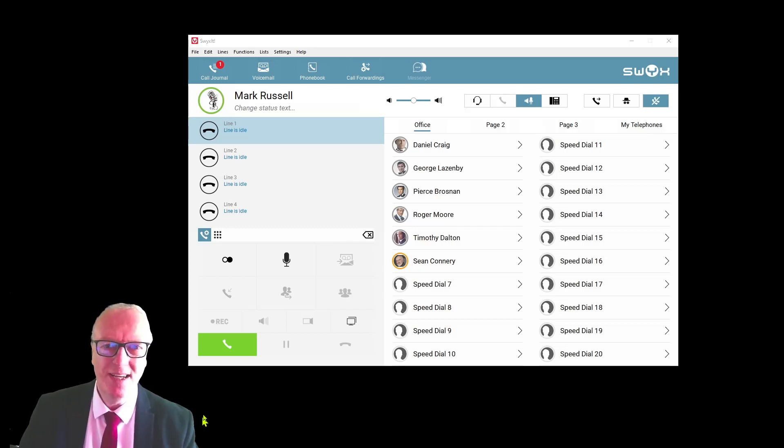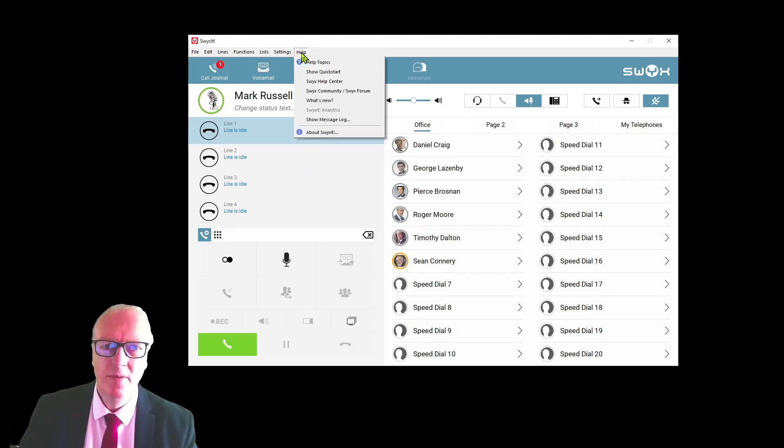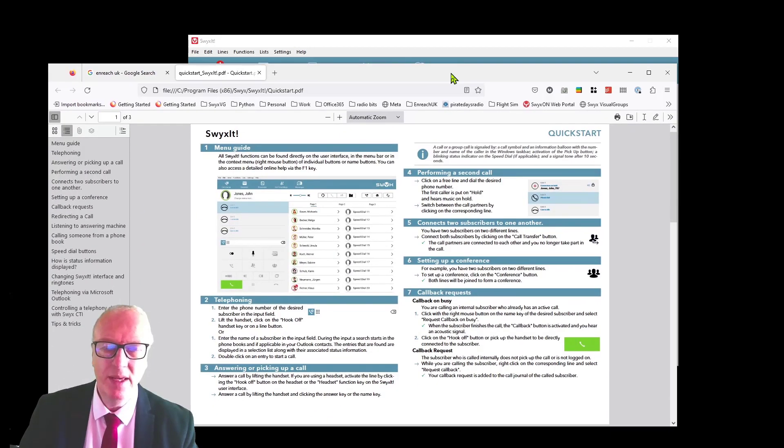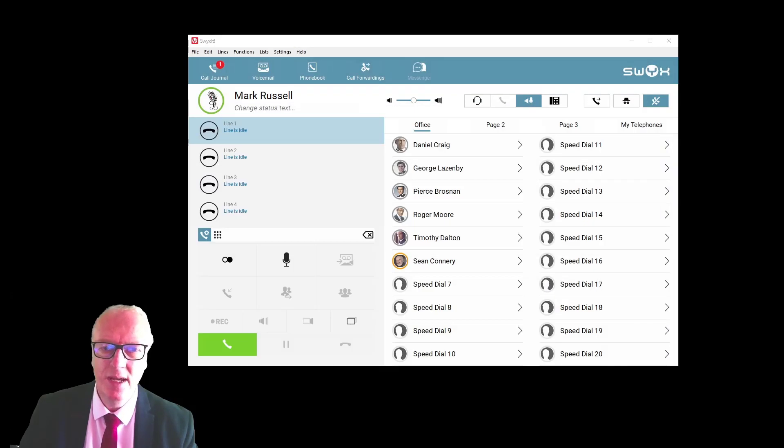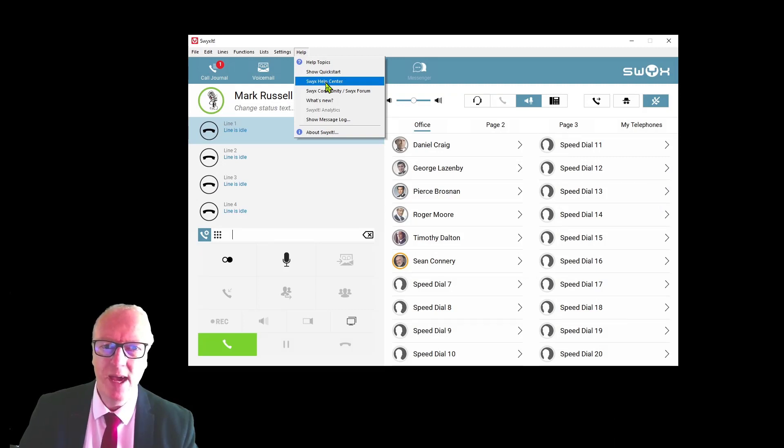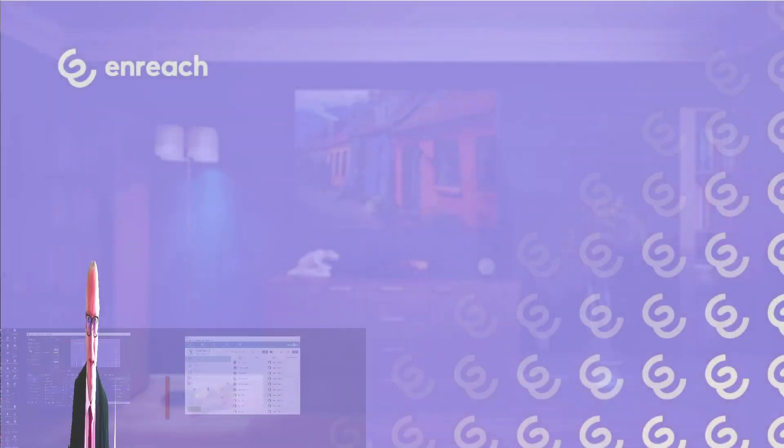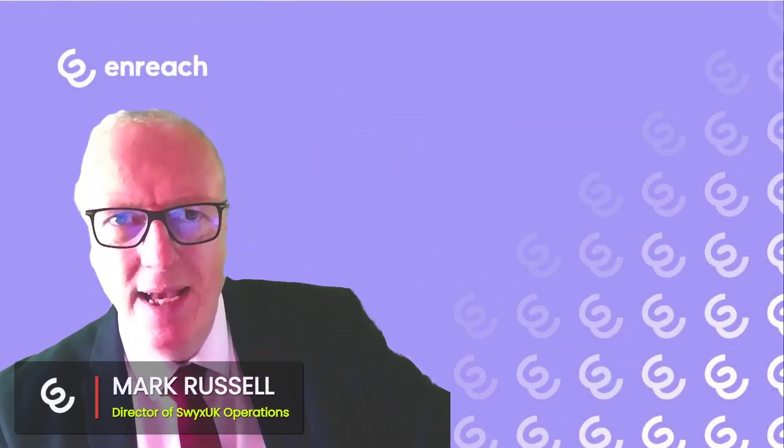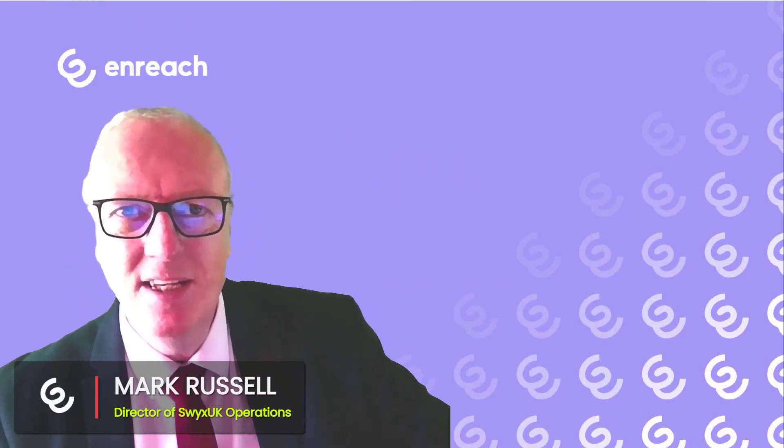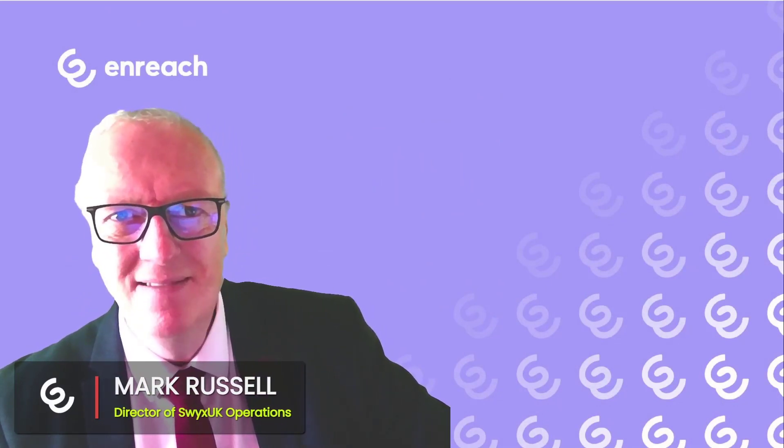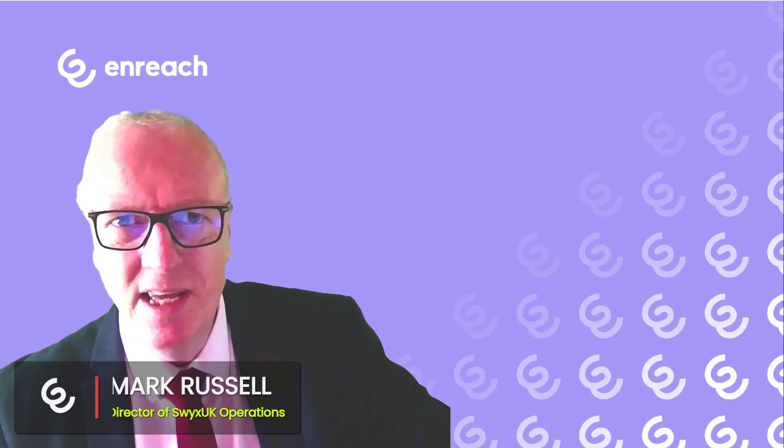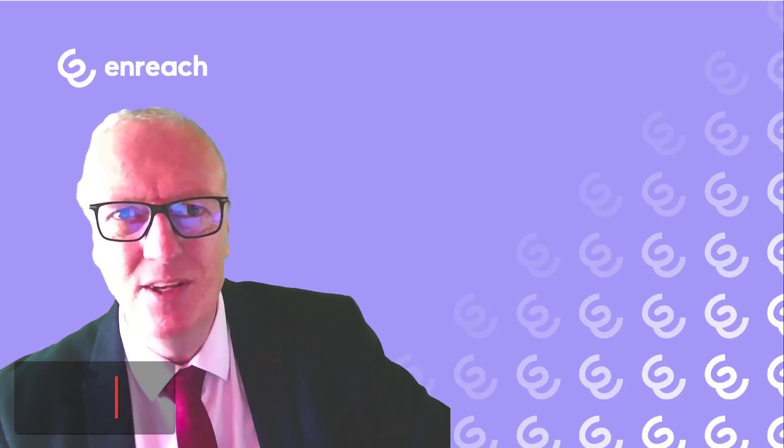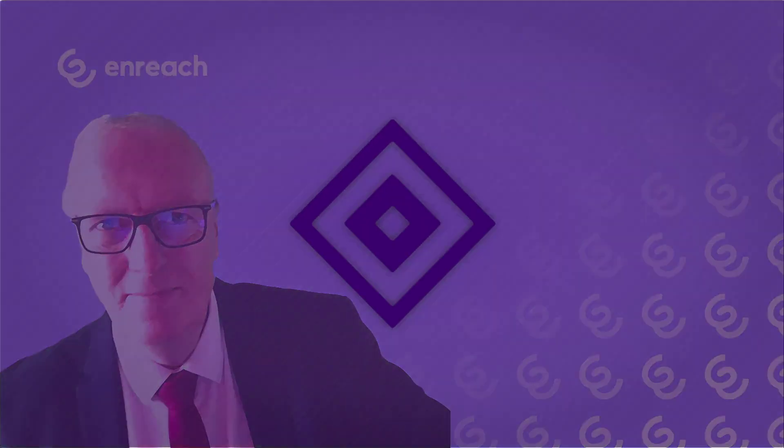You will find more information under the help menu. You can go to a quick start guide which will bring this up in your browser, and there is more advanced help available from the help center and from the forums. For more information on how to get the best out of your client, please get in touch with your local reseller. Thanks for watching, and I'll be back with more videos very soon.